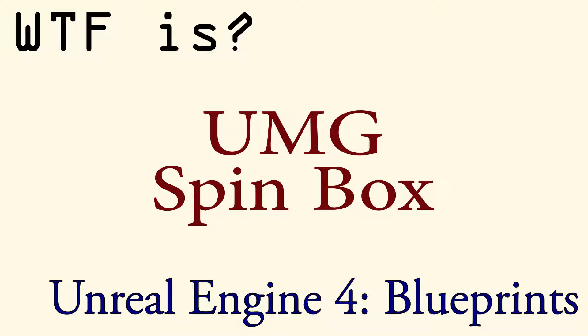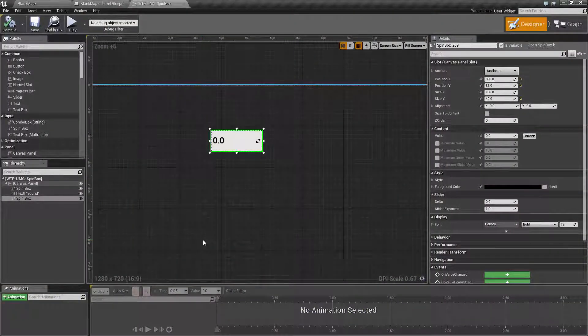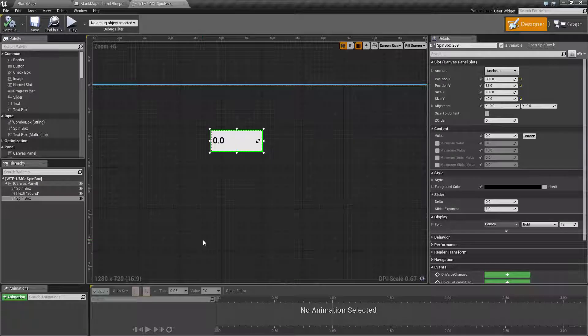Hello and welcome to the video for what is a UMG spin box. A UMG spin box is displayed on the screen.